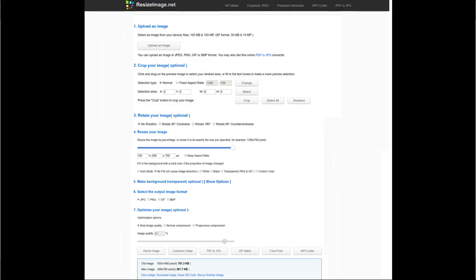So the first thing you want to do if you're going to follow along is use this option number one here. You're going to go ahead and upload the image. You don't need to worry about these other options, two or three, but you do need to worry about option number four.